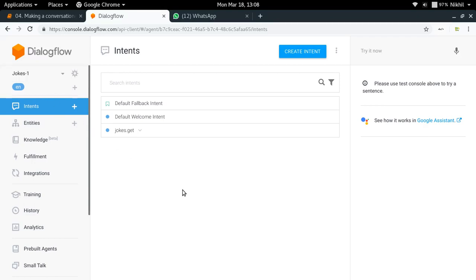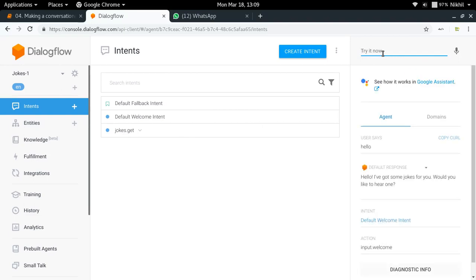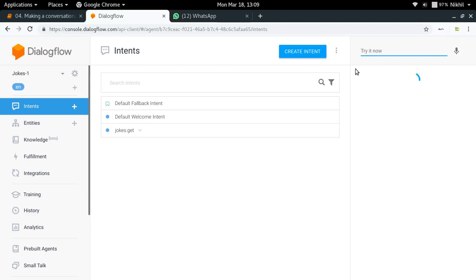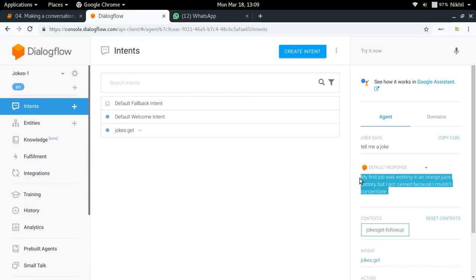Let us try it out — the agent has been trained a bit. Let me just say 'hello'. It is saying 'Hello, I have got some jokes for you. Would you like to hear one?' That's a nice conversational response. Now let me try 'tell me a joke'. It is now giving me a joke. So now I can just pass on this joke on WhatsApp to the user. In this way we are able to use this prebuilt agent, and we are just going to learn how to integrate it now.